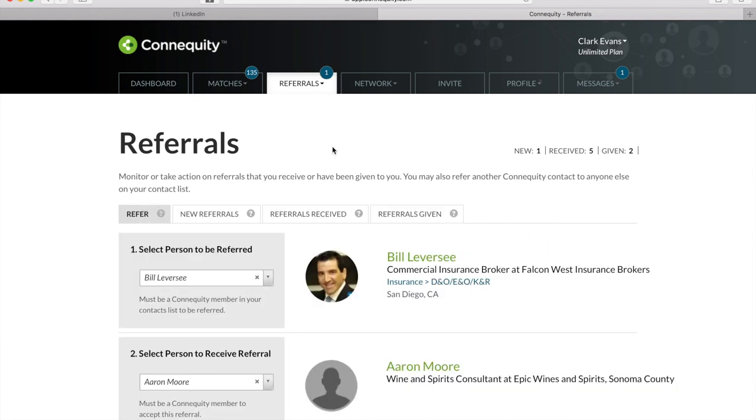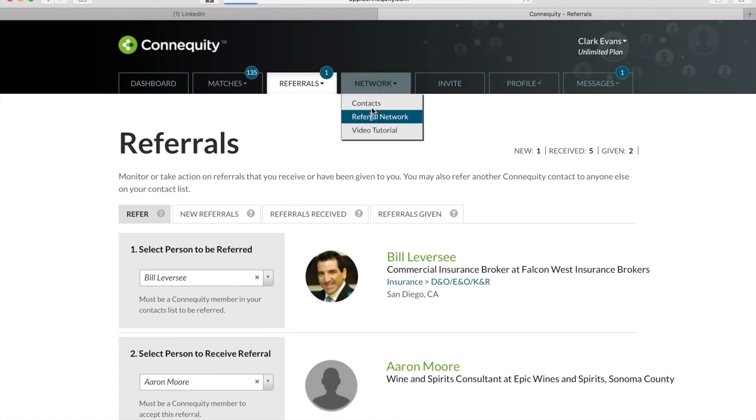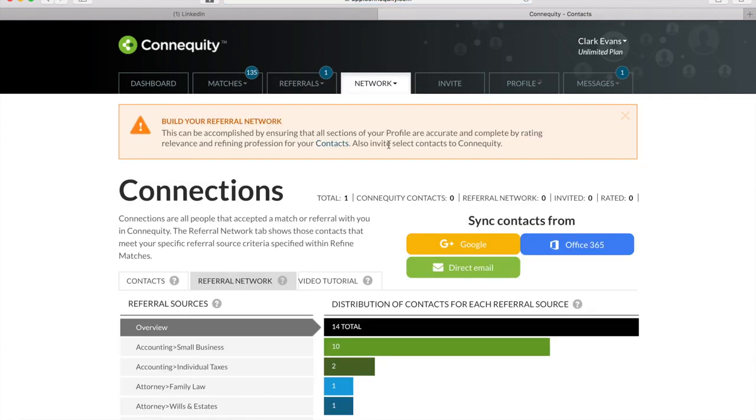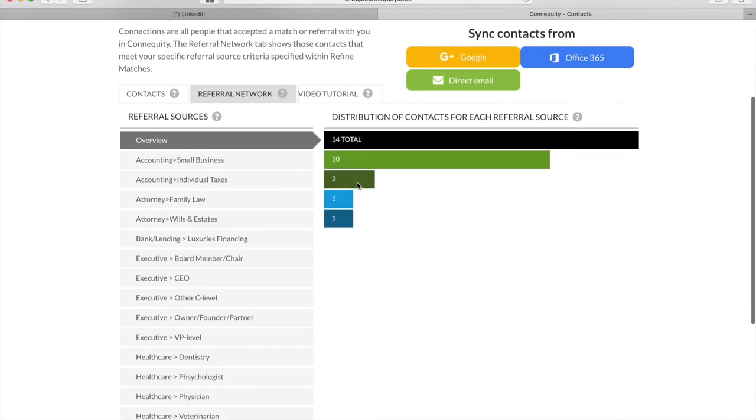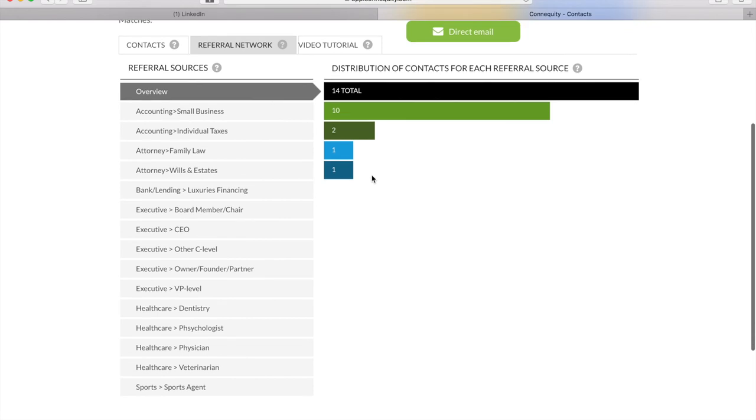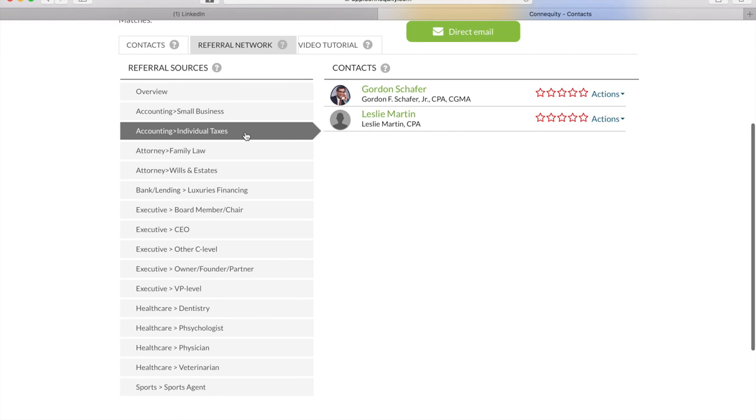The auto referral tool and tracking features makes this your all-in-one referral hub, which is the biggest asset to managing your referral partnerships. We do the heavy lifting for you, so you don't have to. Also, if you can't remember who's in your Connequity referral network, you can go back to the network menu, click on referral network, and you can see the breakdown of which contacts belong to which group.